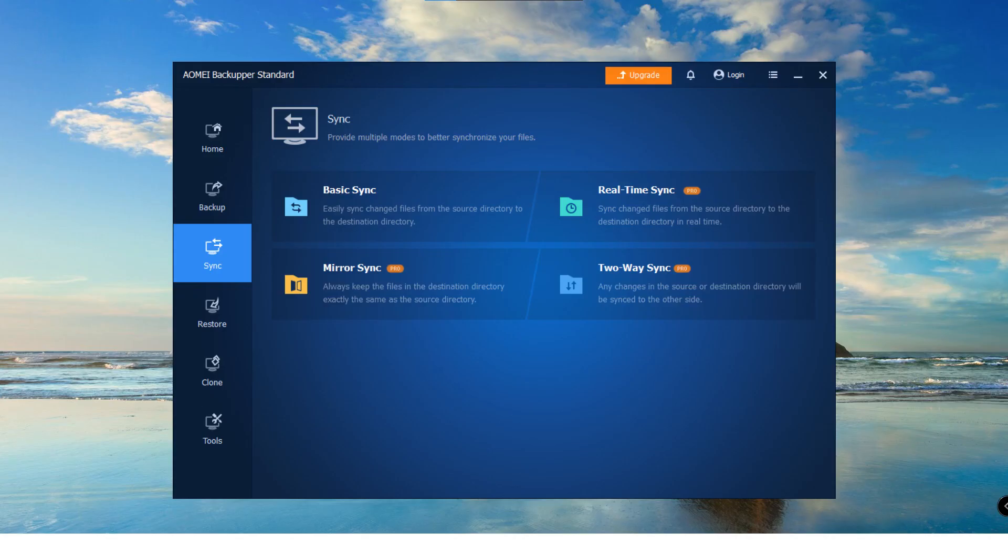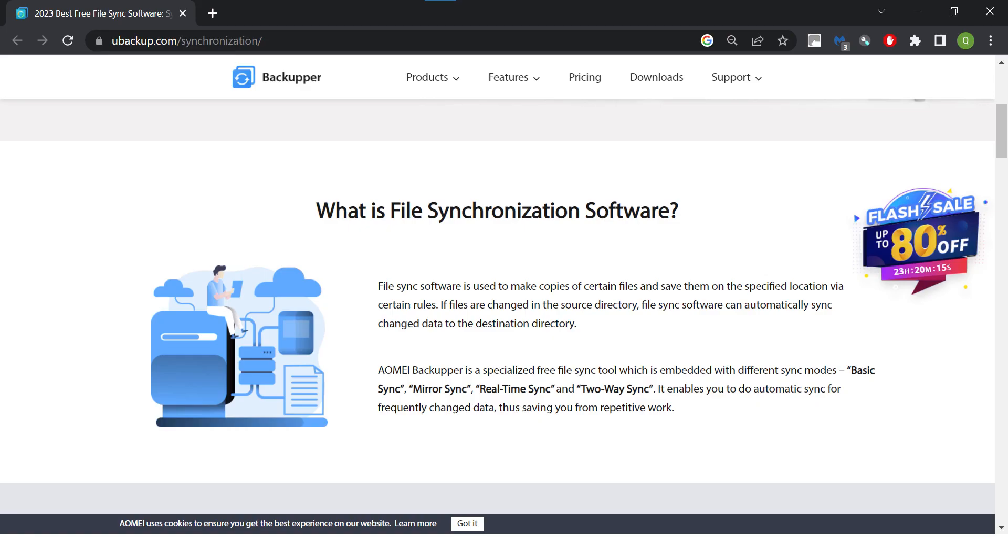If you have, then try the sync tool from Aomei Backupper Standard. With this freeware, you can schedule the sync so it runs automatically. In this video, I'm going to show you how to do so.